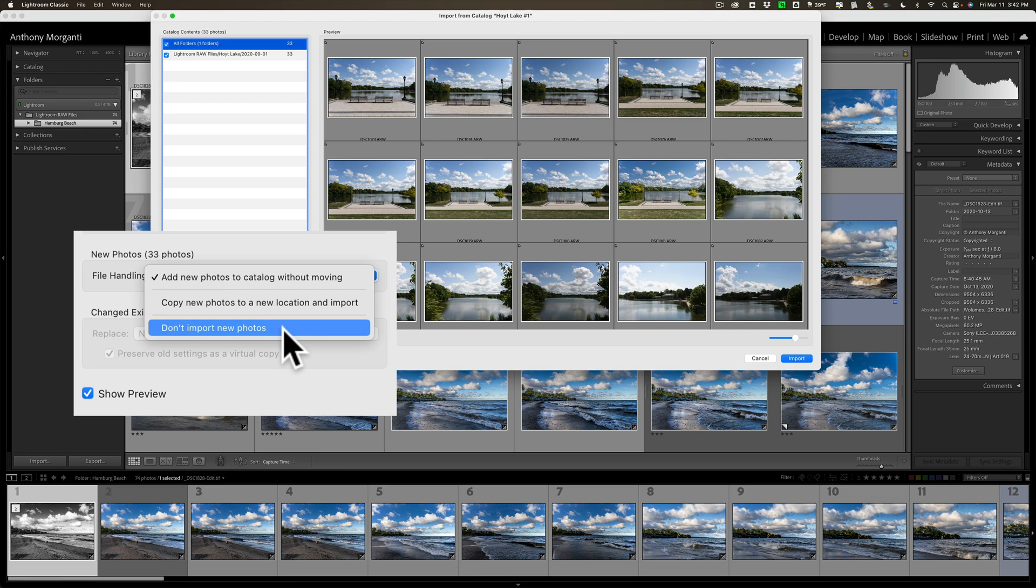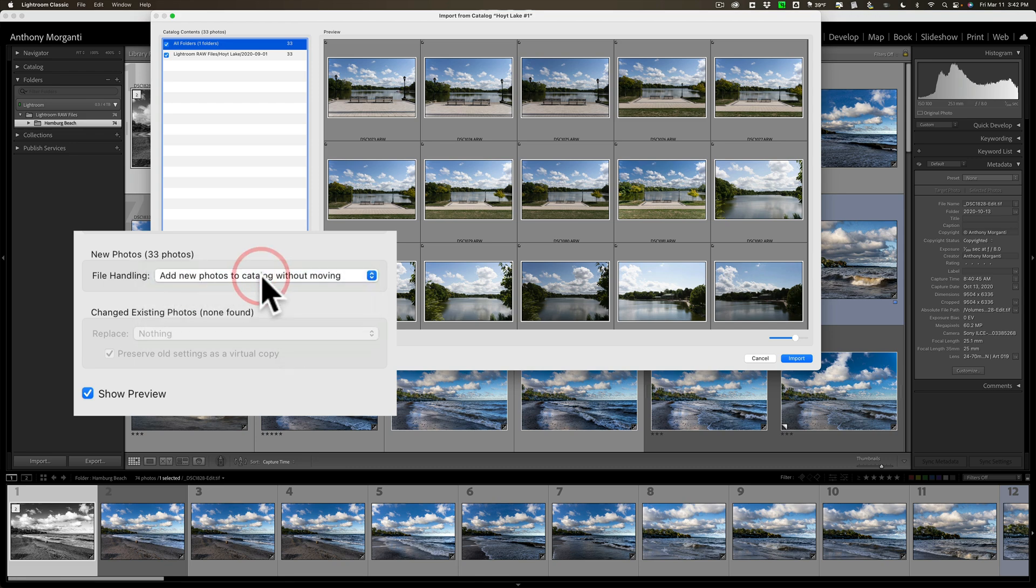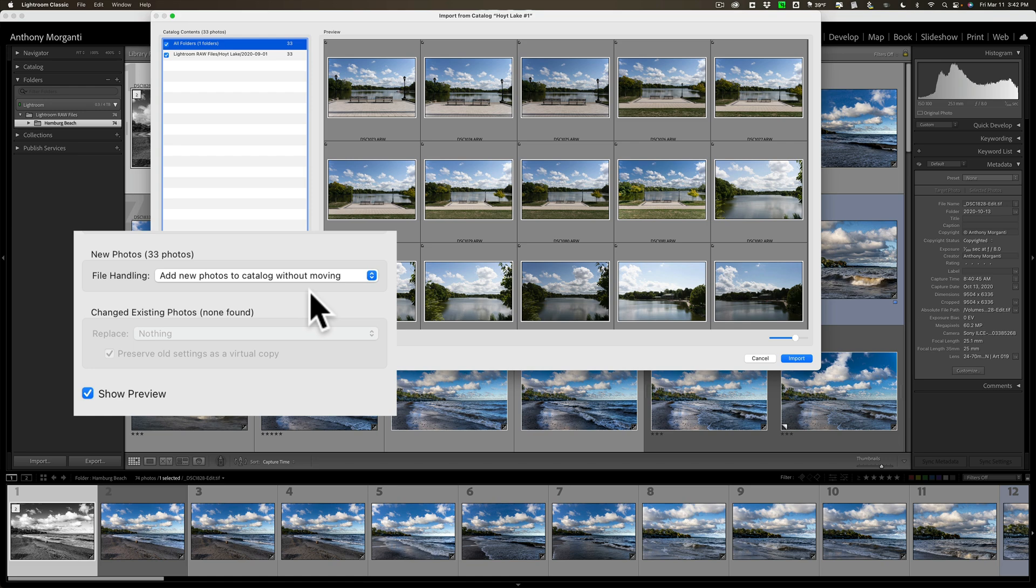Don't import new photos at all. Well, we don't want to do that, right? We want to do that first one. So that's what we're going to do. We're going to add these images to this catalog. They're going to stay wherever they are on my system. All the edits will be coming with them.